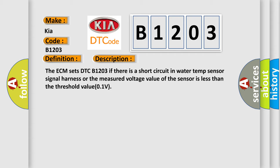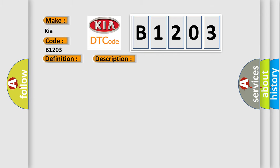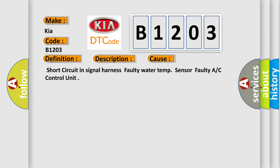This diagnostic error occurs most often in these cases: Short circuit in signal harness, faulty water temp sensor, or faulty A/C control unit.